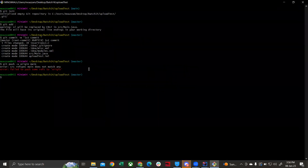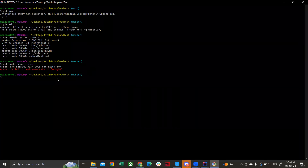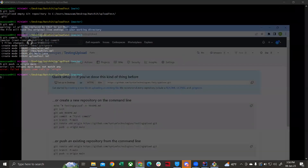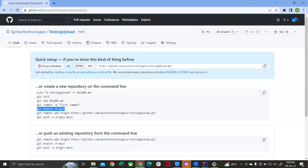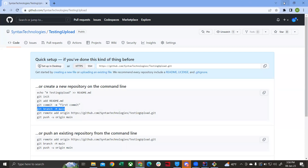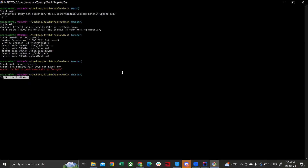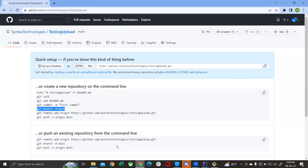The error is because we have not connected our local repository with the remote one. We need to establish the connection. The first step is to run the command git branch -m main. I'm going to copy this and paste it — git branch -m main.